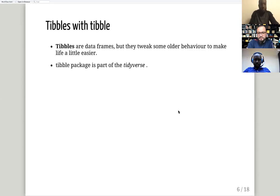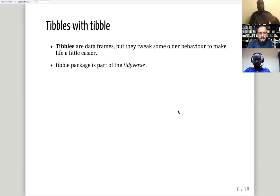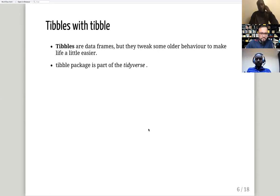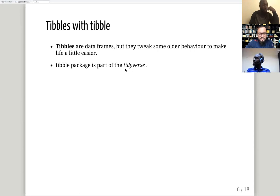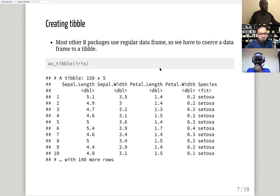All the innovation has to be done in a package, and tibble is a package that is also part of the tidyverse. So you don't have to call it separately — if you load tidyverse with `library(tidyverse)` you can work with tibbles.